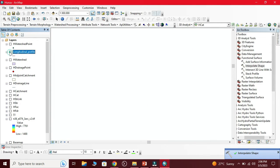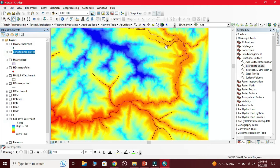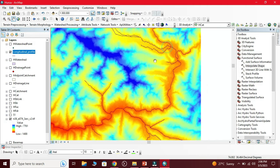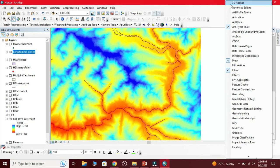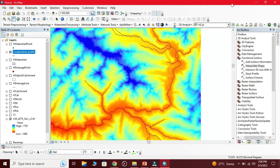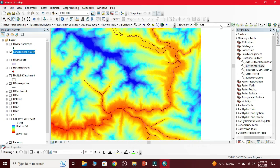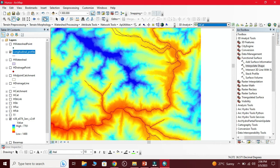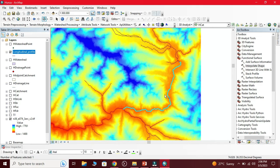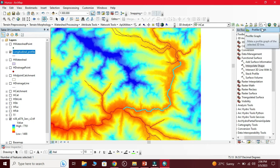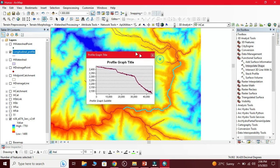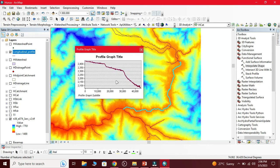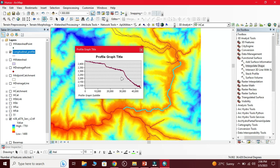Our next step is to add the 3D analyst tool. After adding 3D analyst tool, we select any stream. Let's say we have selected this stream. Now go to profile graph. This is the longitudinal profile of that stream along the river.